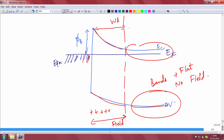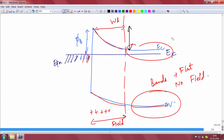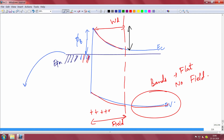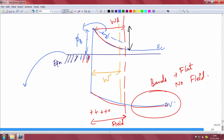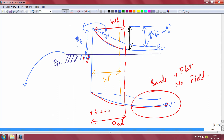The built-in potential is given by the metal and semiconductor work function difference. When you apply forward bias — a positive bias to the metal — it will attract electrons from the semiconductor. Two things happen: the depletion becomes narrower, and the bands rise, so the effective voltage drop reduces to q·Vbi minus q·Va, where Va is the applied voltage. The depletion reduces, the barrier reduces, and more current flows.